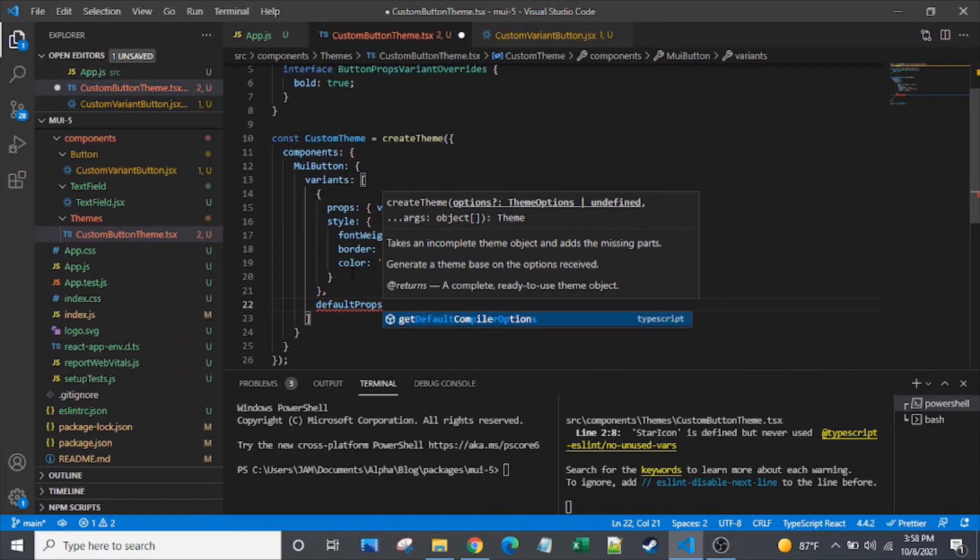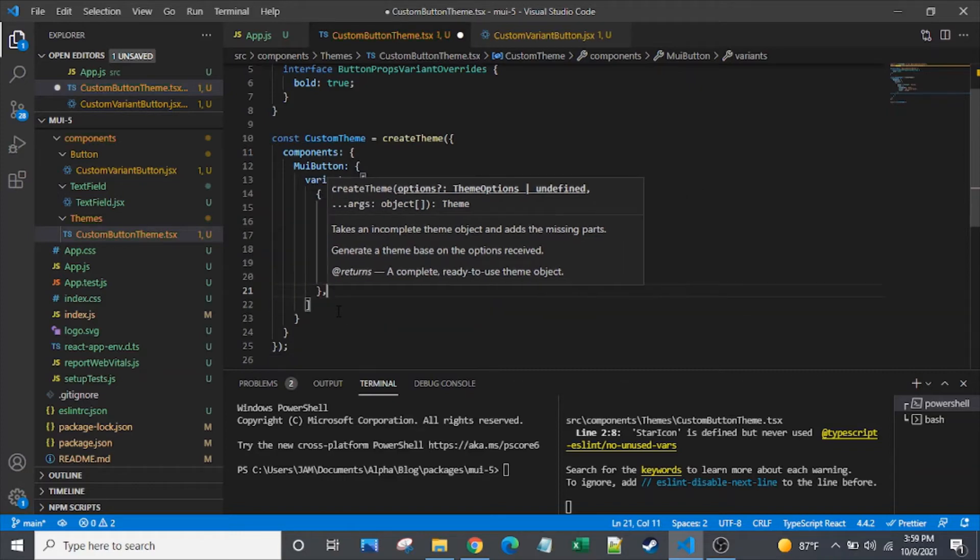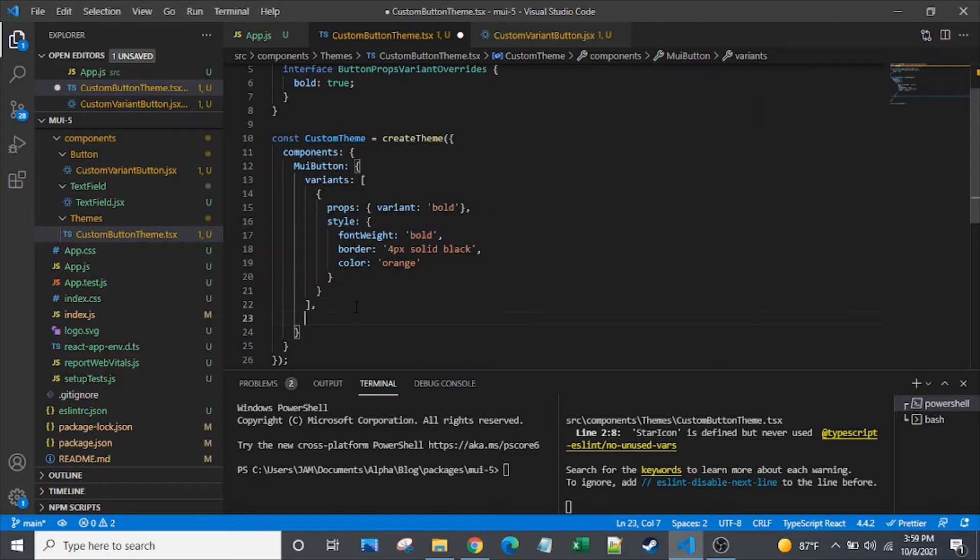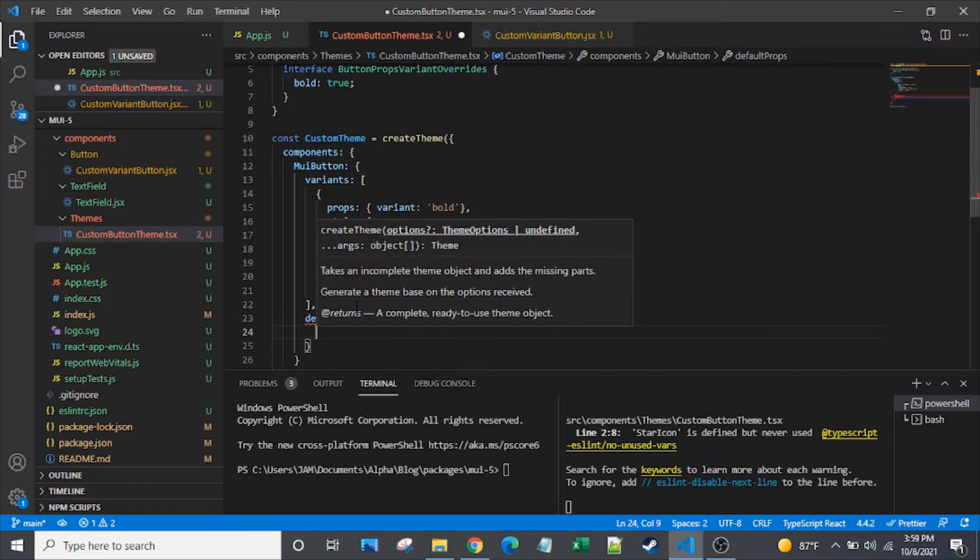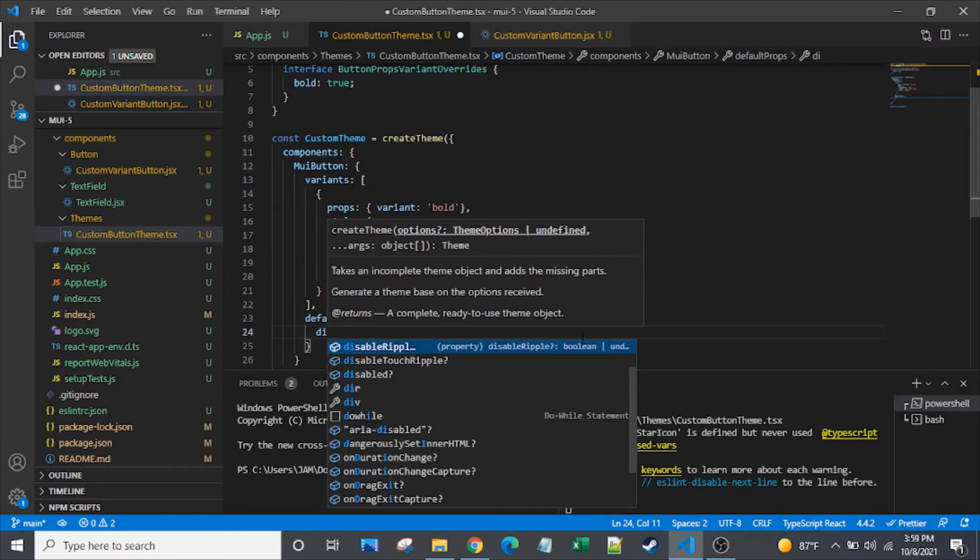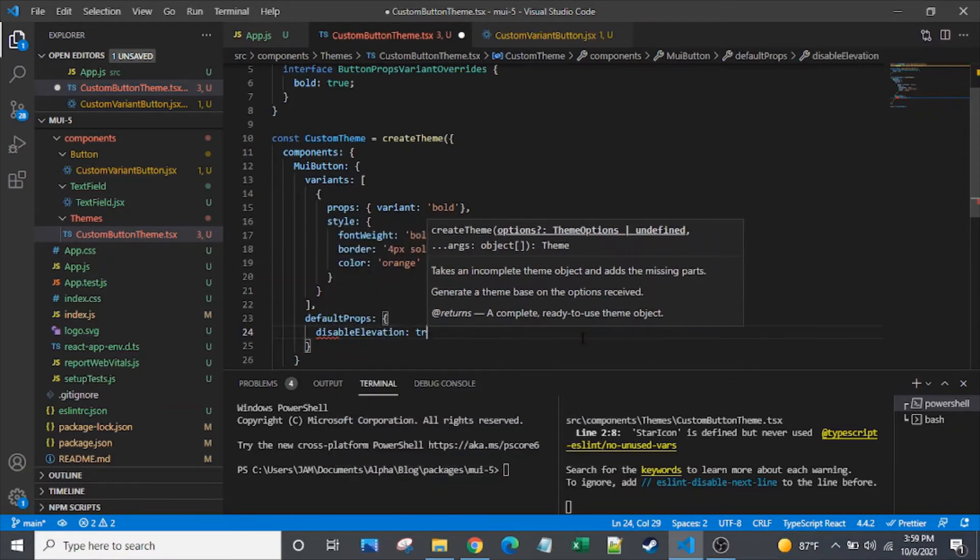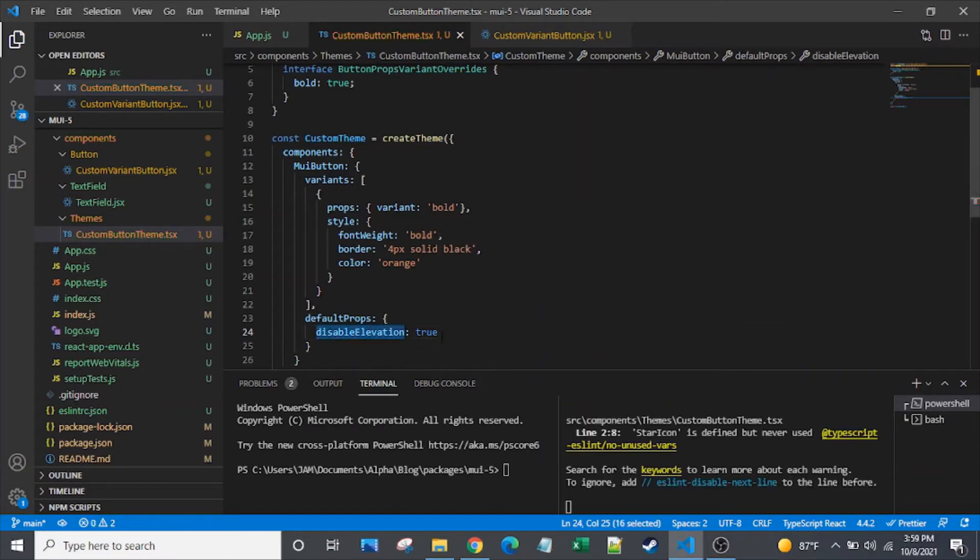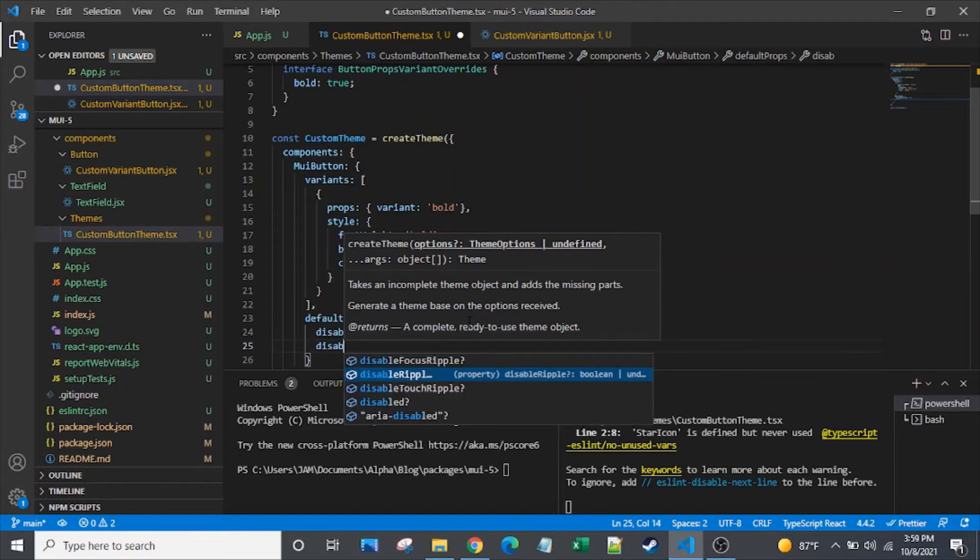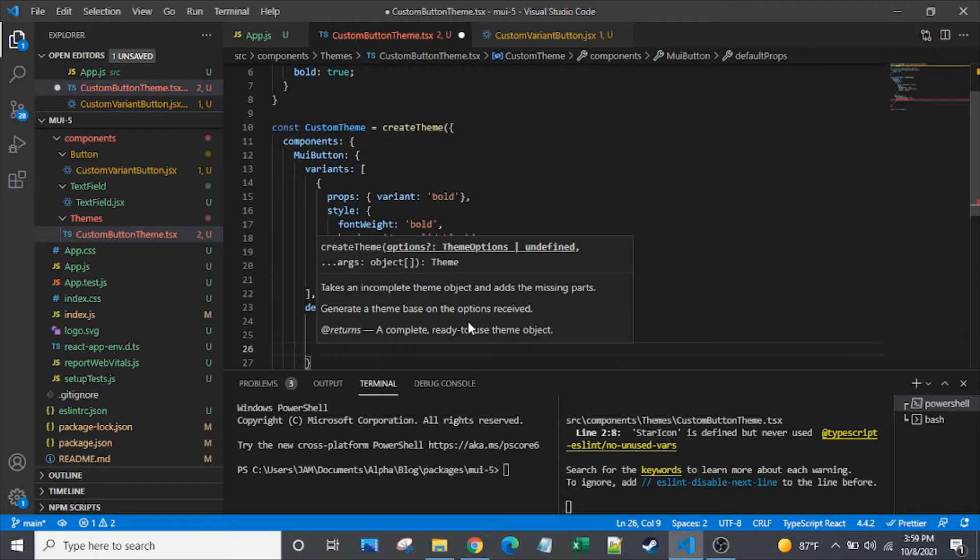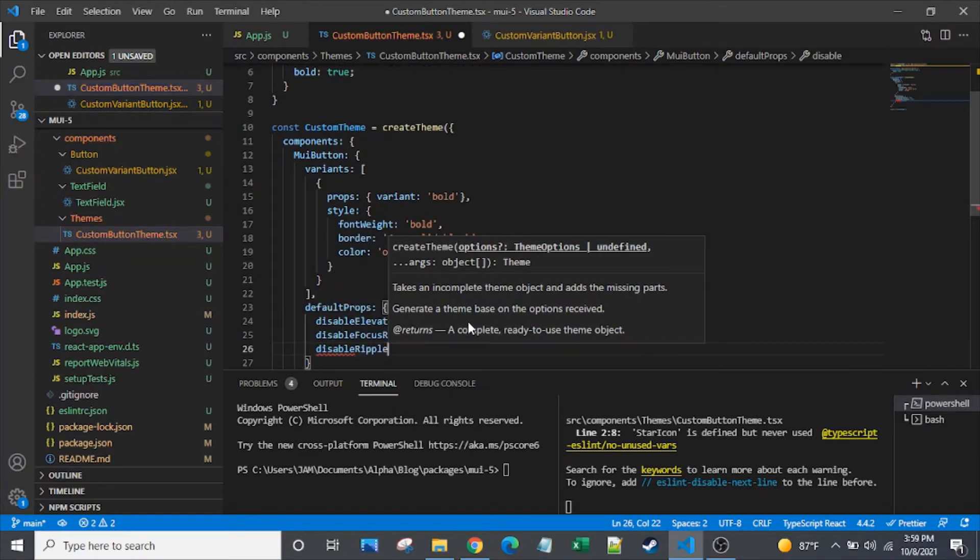That's funny. Usually my VS code is a little bit more helpful than it's being right now. No wonder. It's because I put that accidentally inside of my variants field. Let's write right there. Default props. That's better. So I'm going to disable a couple of things that are, by default, they're enabled. So first, let's do disable elevation. So that's true. So really, like, default is disable elevation is false. Just to clarify that. Let's disable our focus ripple. And let's disable regular ripple.